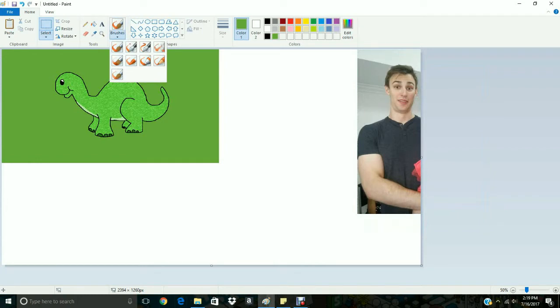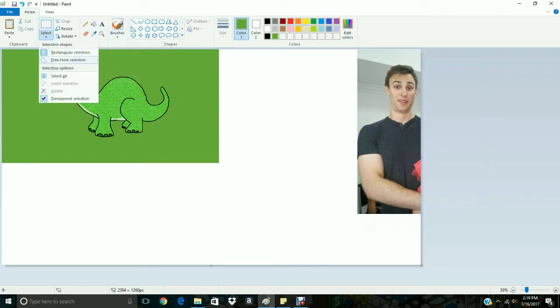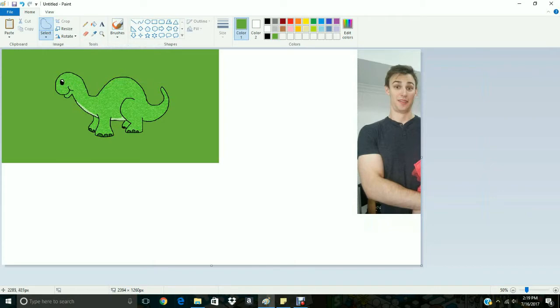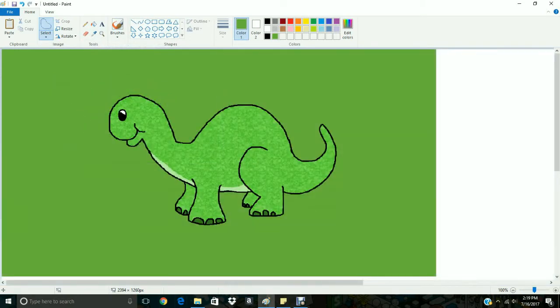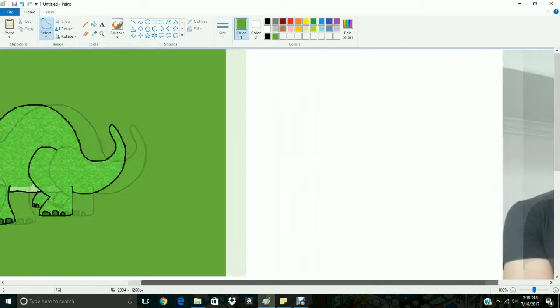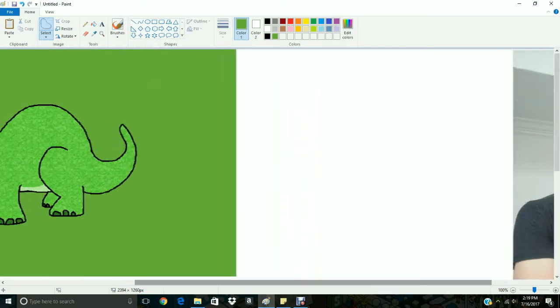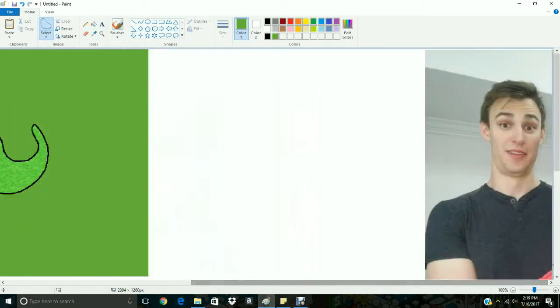Alright, so free form selection, I'm just gonna zoom in a little bit here. How you guys doing today by the way? Didn't ask before but anyways.